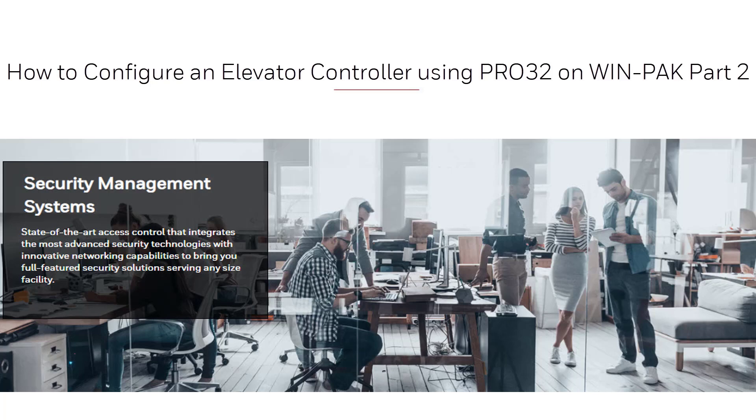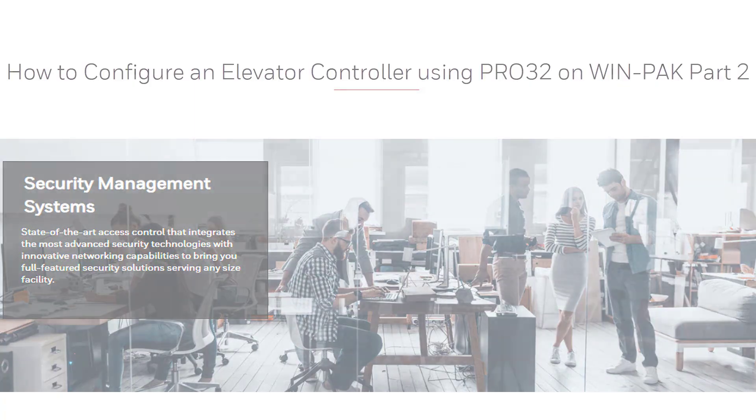Hello and welcome back to another WIN-PAK tutorial. In this video, we will learn how to configure an elevator controller using a PRO3200 with a PRO32 out.